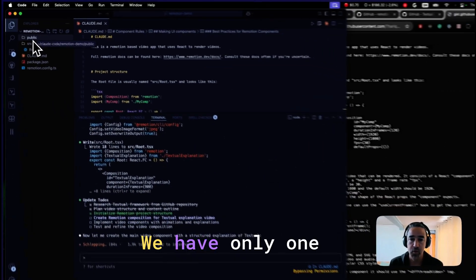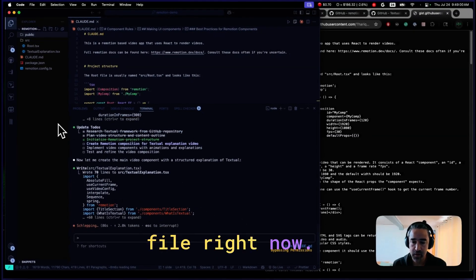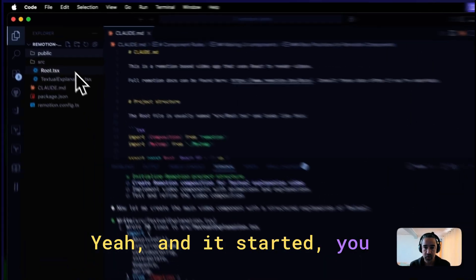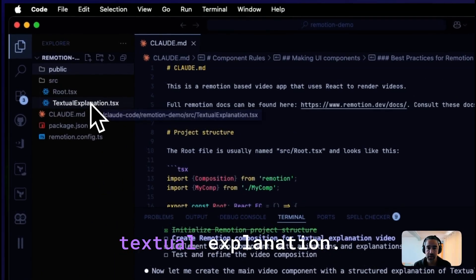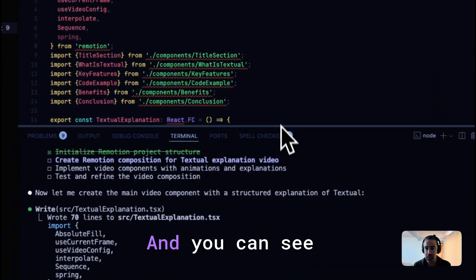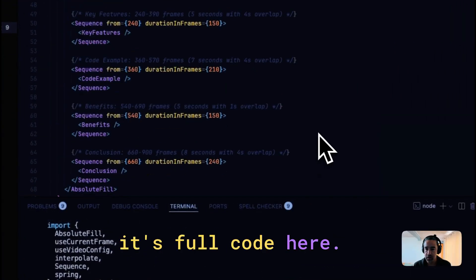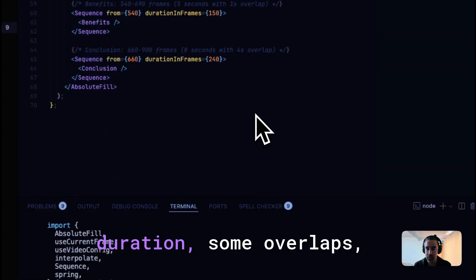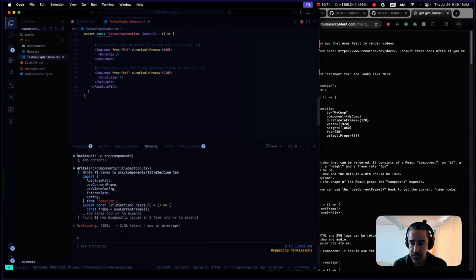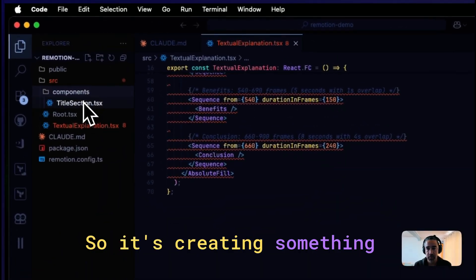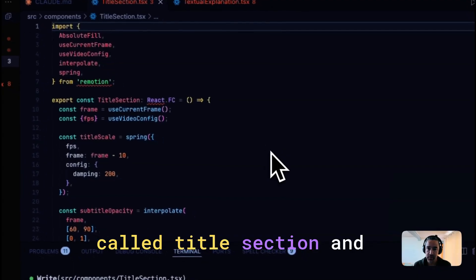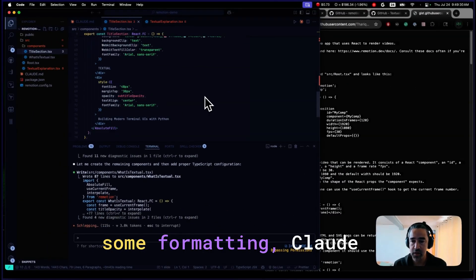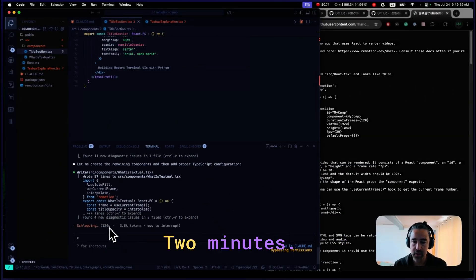Here we have only one side. Right now, it is starting. You can see it is creating something called the Textual explanation. And you can see its full code. Here you can see there are some frames with some duration, some overlaps. And you can see components. So it's creating something called Title section. Here's some formatting. Claude is working until now two minutes.